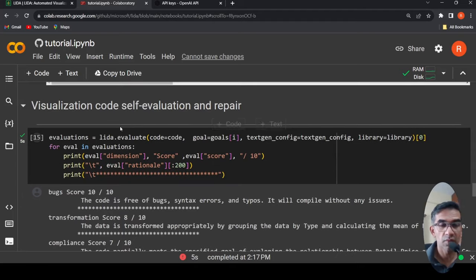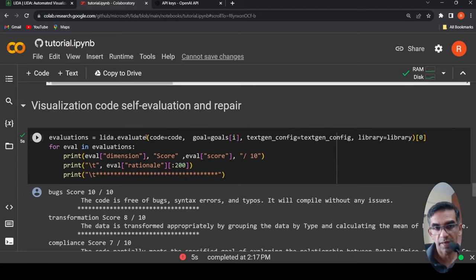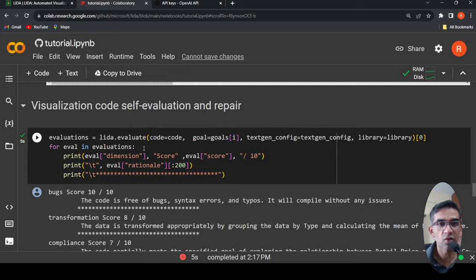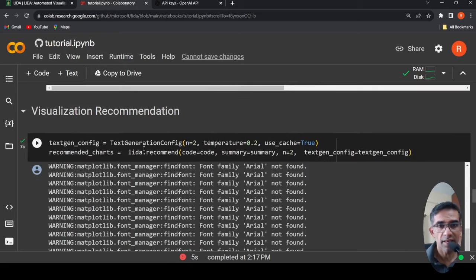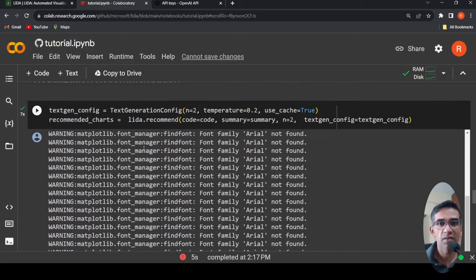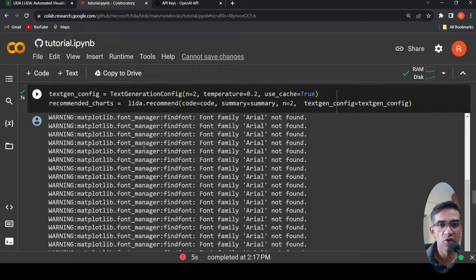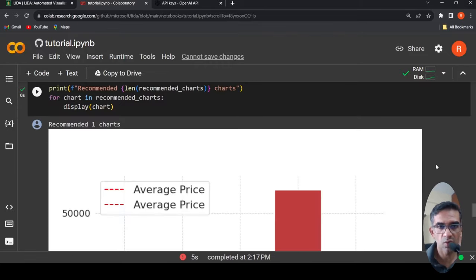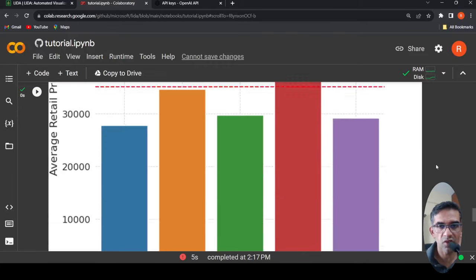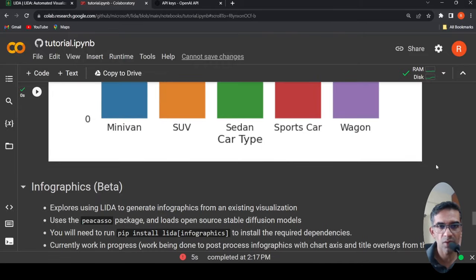The code can do self-evaluation of the code and repair the code if required. It can also recommend some kind of new visualizations, which is what is shown over here, recommended charts.